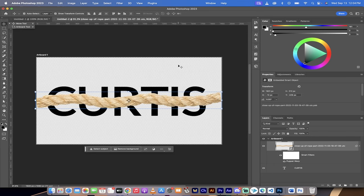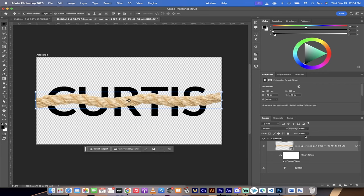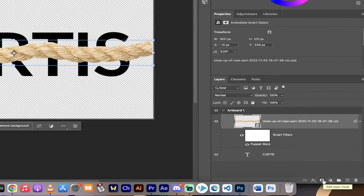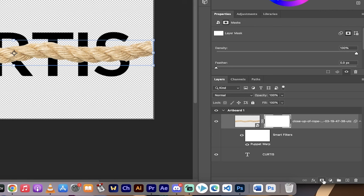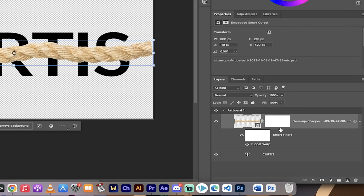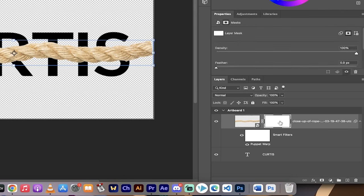And now we're gonna go into the last step here. Okay, the last step is very simple. I'm gonna go ahead and click on this layer mask button again, making sure I'm selected on the rope or the intertwining object that you're using. Click on add layer mask.